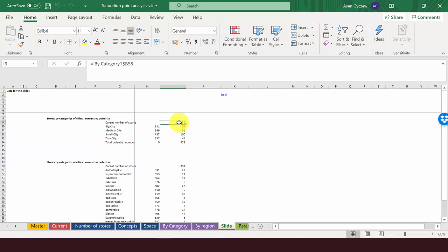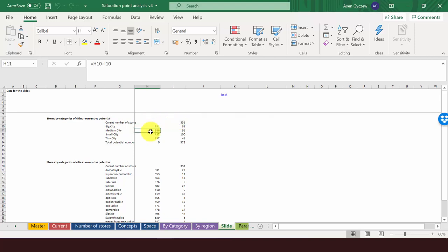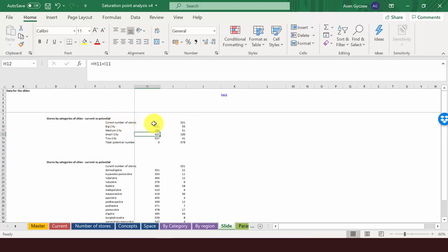The first column is the number of stores I can open. The second column is the cumulative number of stores given previous things. For example, in big city, it's just the current number of stores. But then in medium city, it's the current number plus the stores we can open in big cities. You'll see in a minute why we need that.